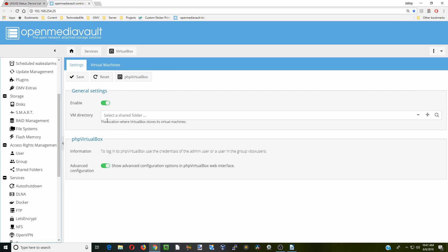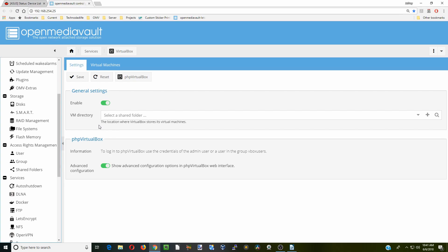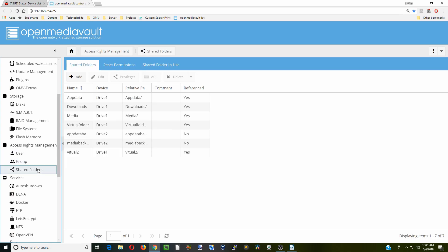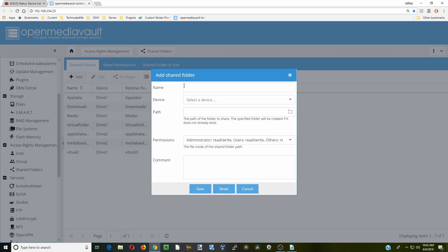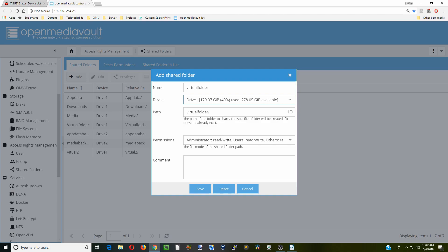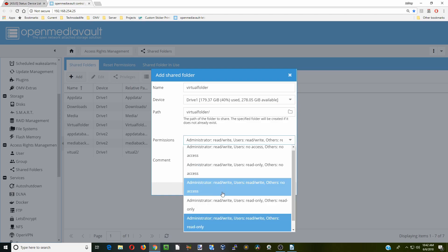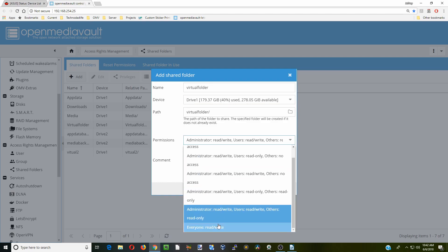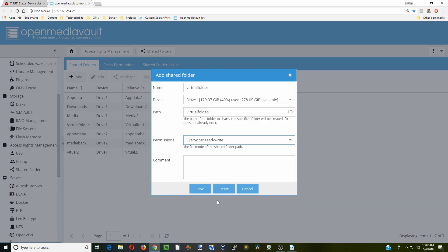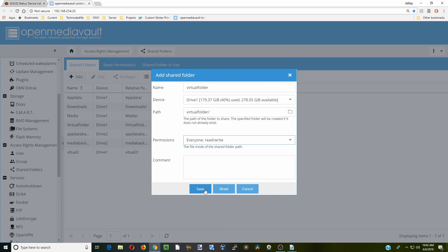But before we do that, we have to have some place for those folders to be. So if we go to our shared folders, what we're going to do is add in a virtual folder. So that will be where the VirtualBox information will be. You can see I have it added already. So here I'll show you how to do that. You simply click Add, type in your name, select a device, and it will create the path. And make sure you put everyone, and then click Save.